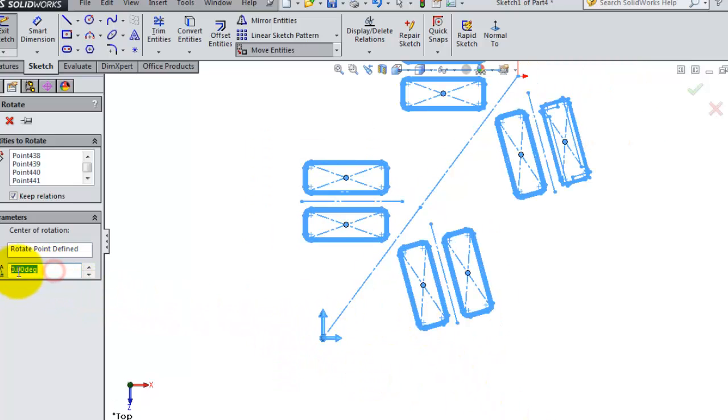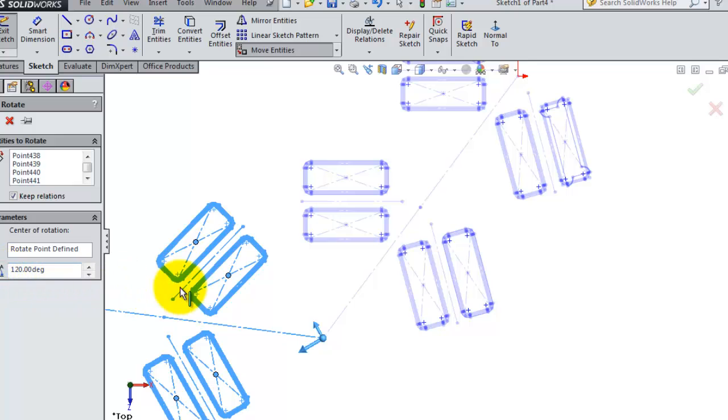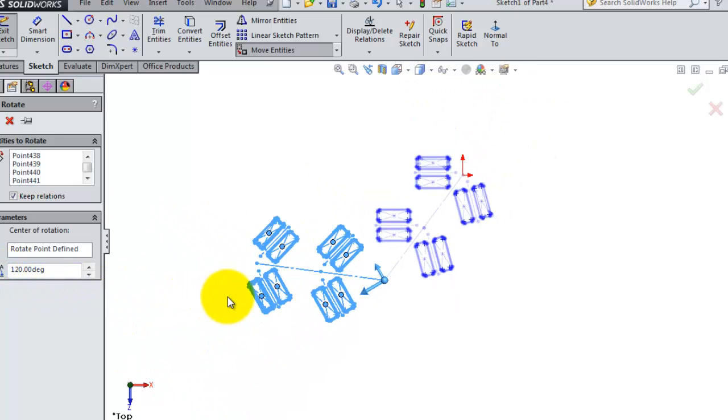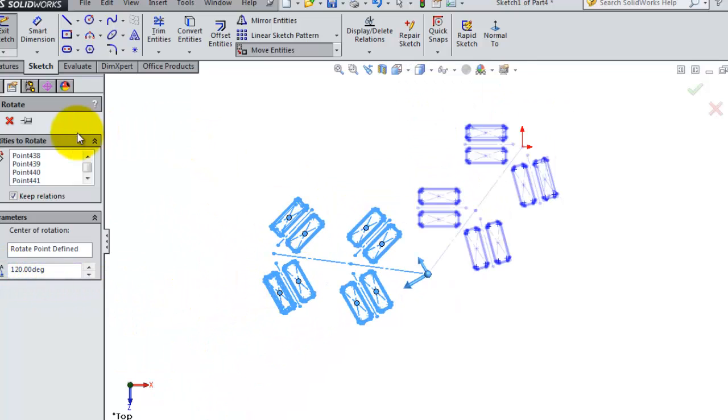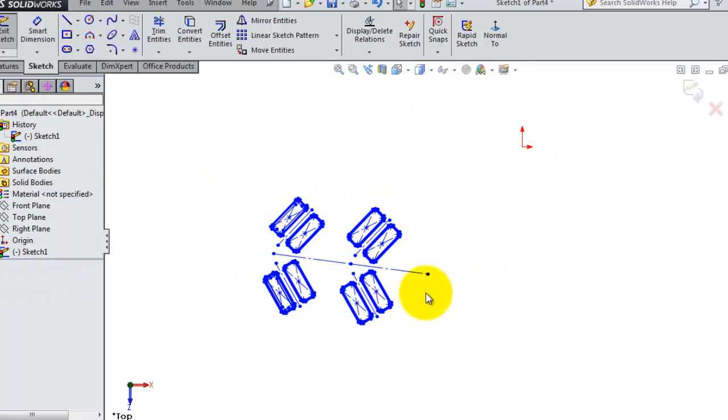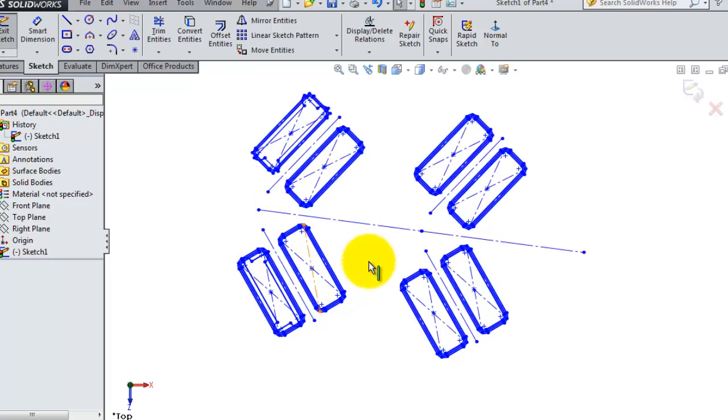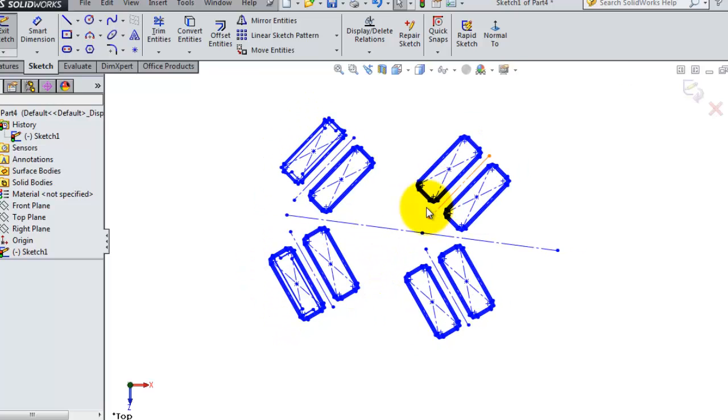Now let's rotate it 120 degrees. We are done. So now you see you are able to rotate the whole sketch.